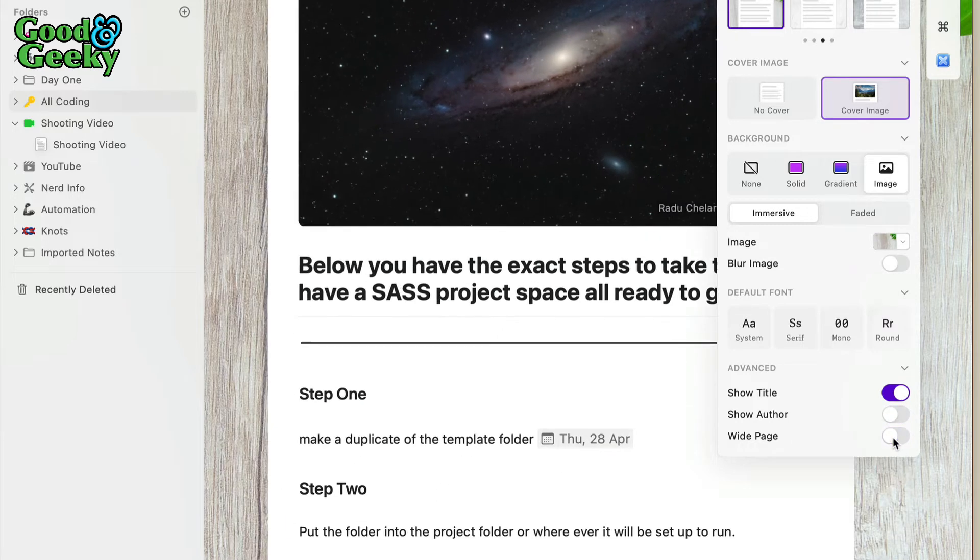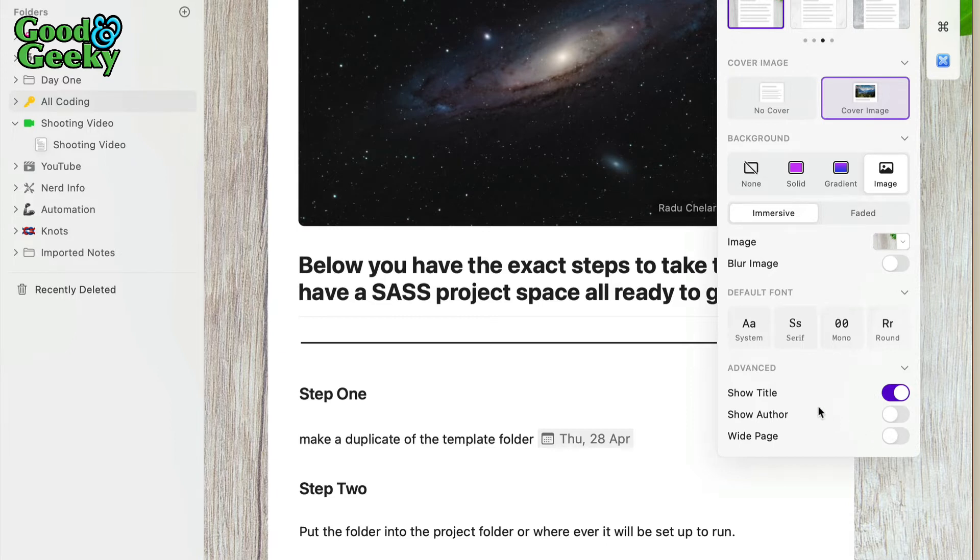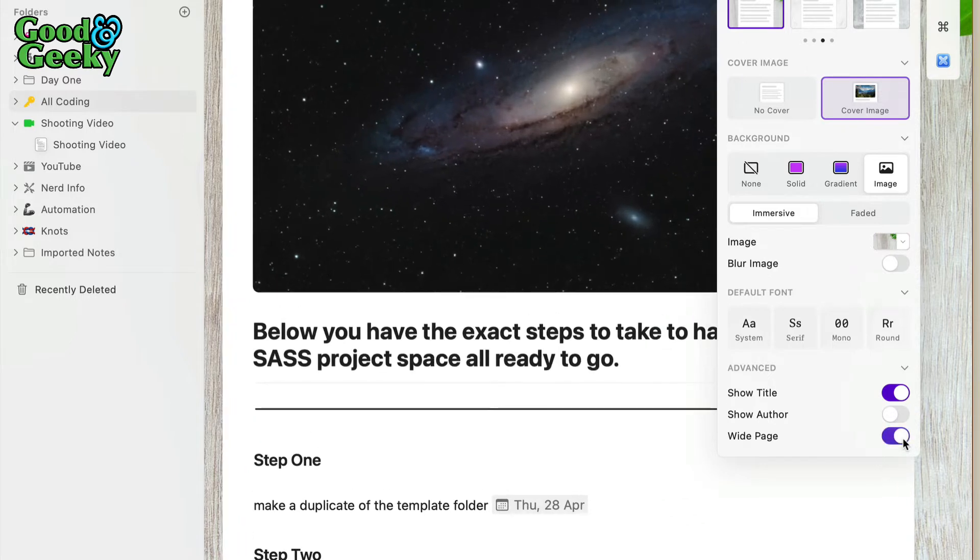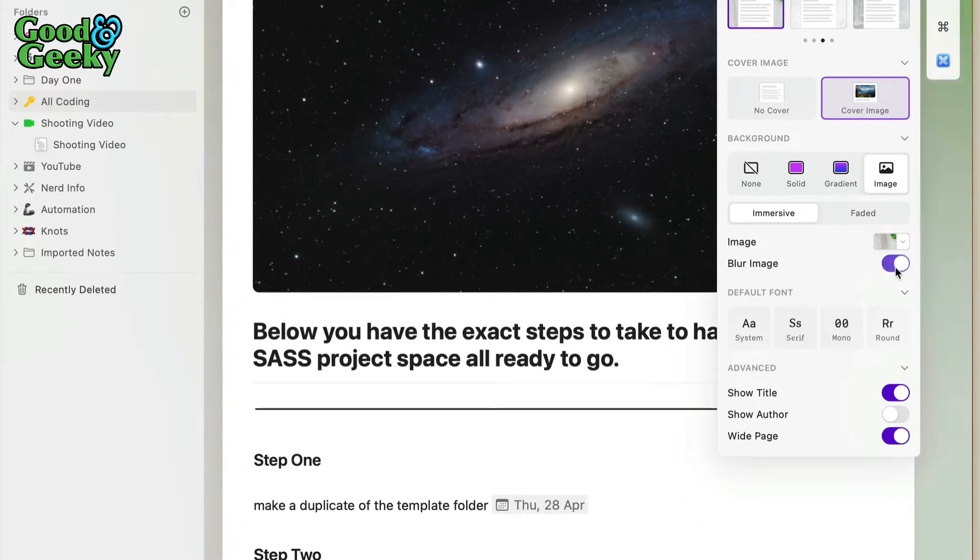You can go for a wide page or not. Basically that's just going to show more of the background. I generally go for a wide page. We can even blur that image in the background if you want to, but if you're putting an image in the background and it looks nice, why blur it?